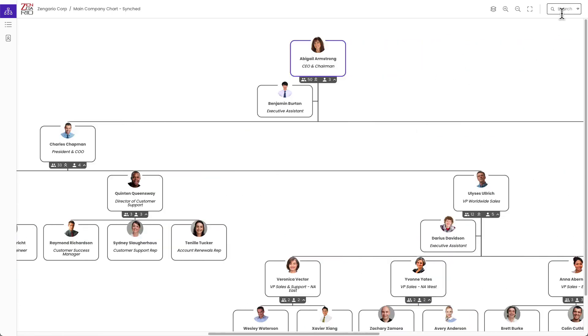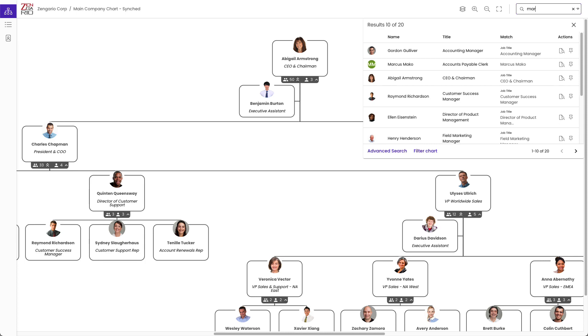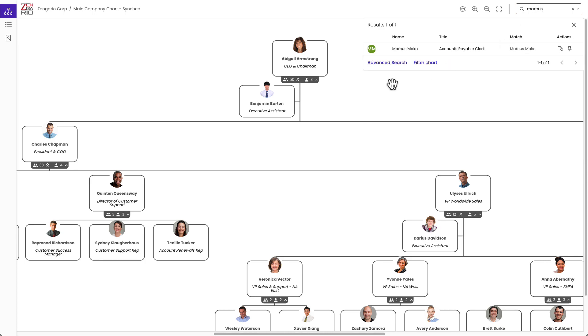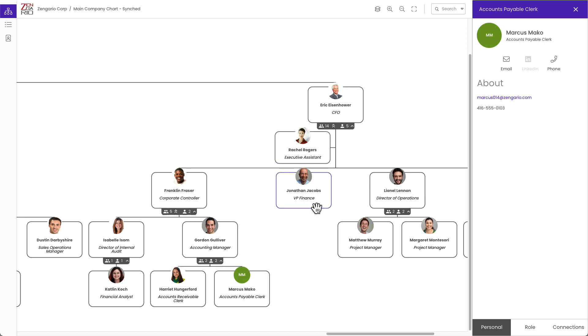If you have everything expanded and you want to find a particular person or position, there's a search up here. For example, I could search for Marcus Mako and that person or role would be revealed in the chart. The details pane also slides in from the right if that is enabled.